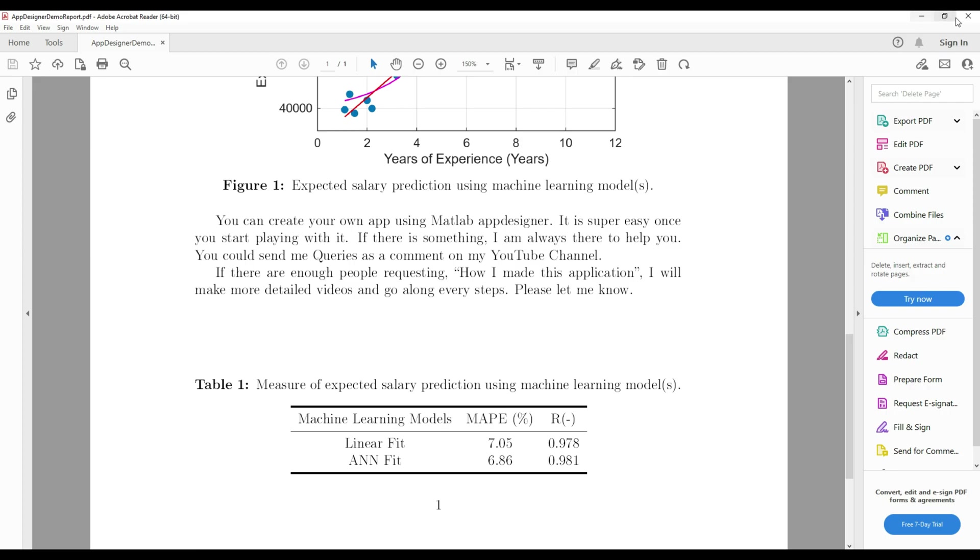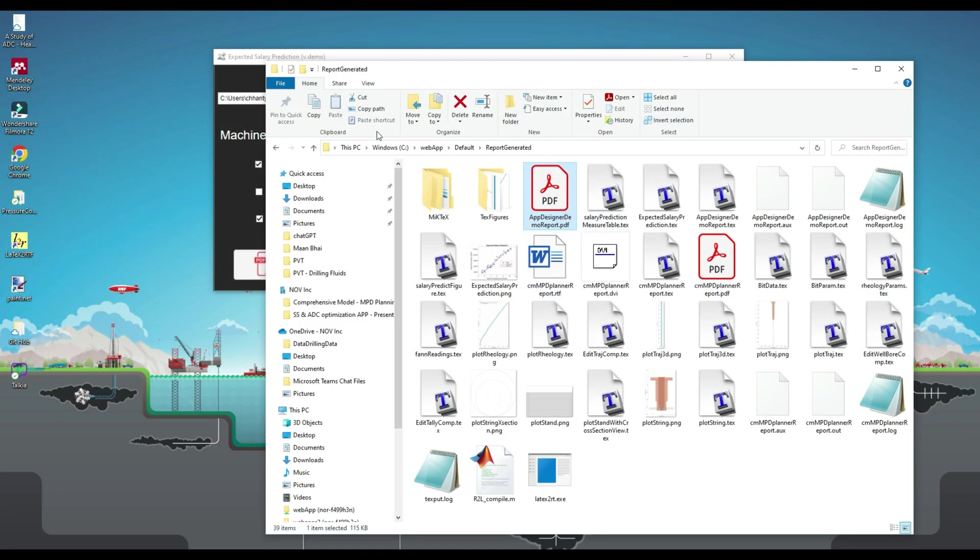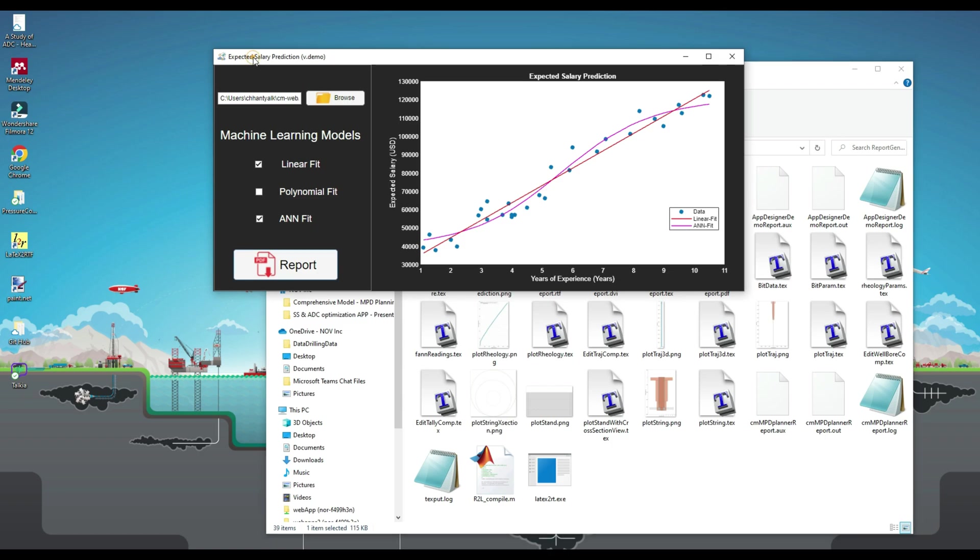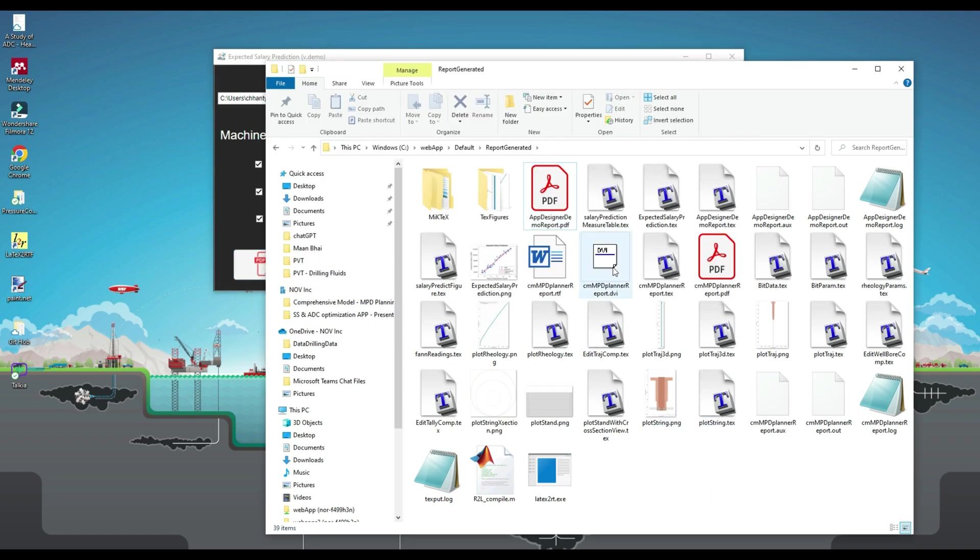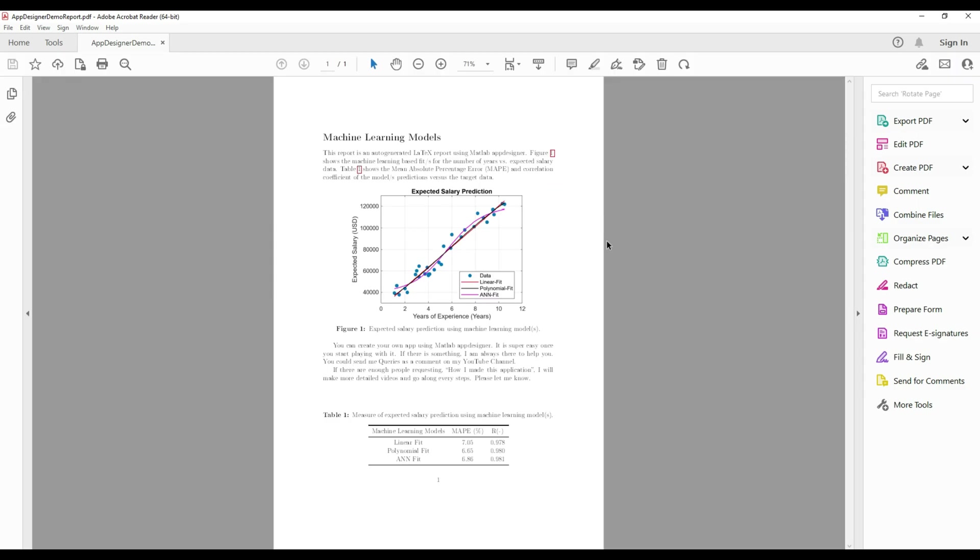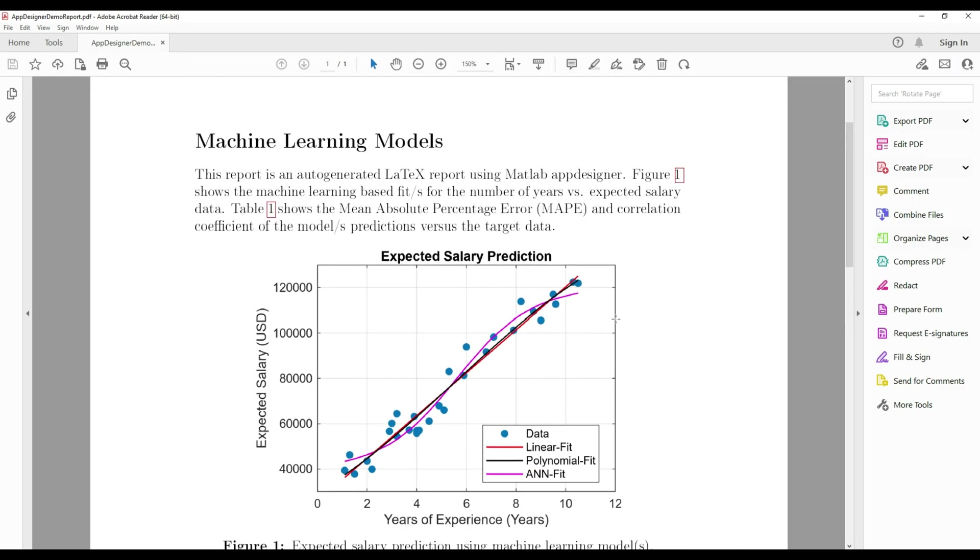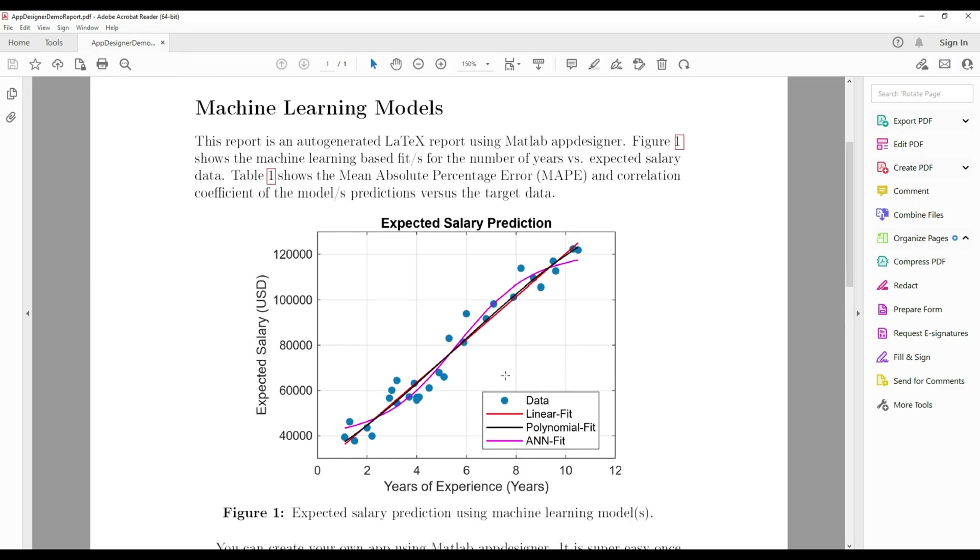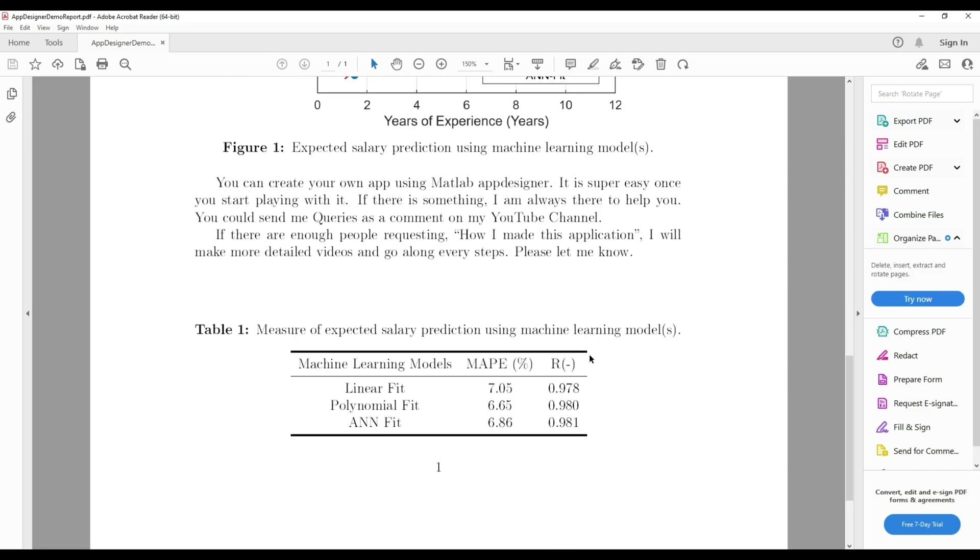As expected, you can see the accuracy measure of only two machine learning models: linear fit and ANN fit are listed in the table. Let's check the polynomial fit box as well and generate a report again. You will see that a new report has been generated automatically with the new updates. The polynomial model prediction line plot is also included in the graph in the new report. You also see the updated table.